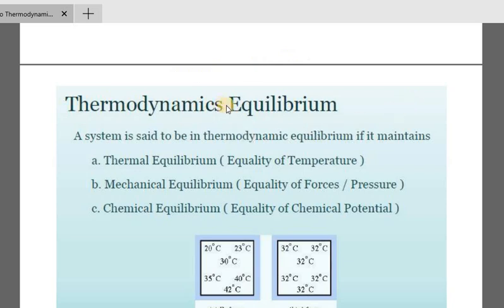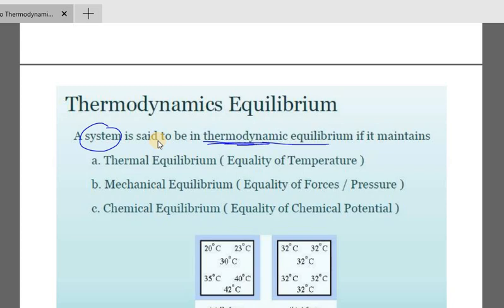A system is said to be in thermodynamic equilibrium if it maintains certain conditions. Thermodynamic means heat-transferable movement. The conditions include thermal equilibrium, which means the thermal equilibrium.